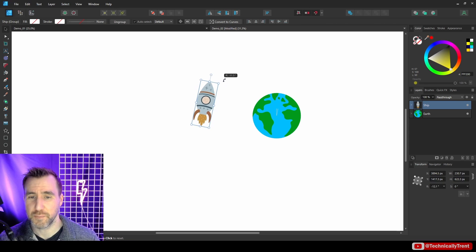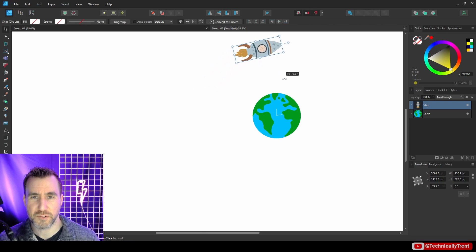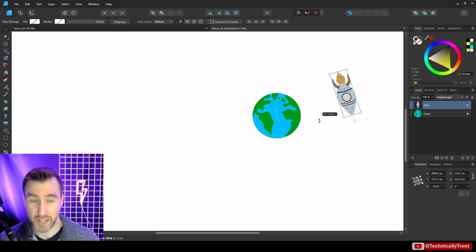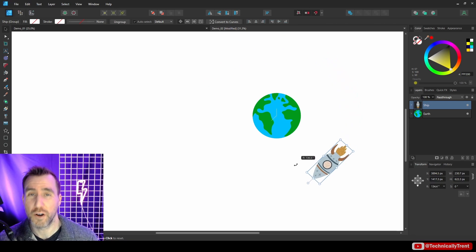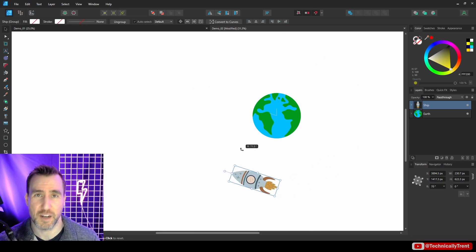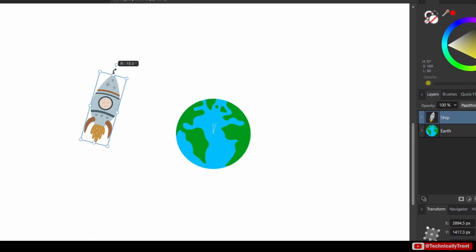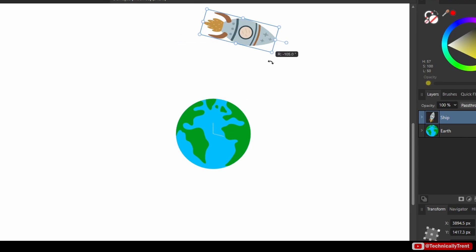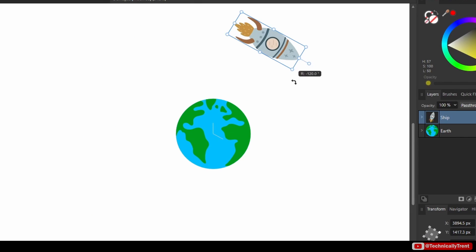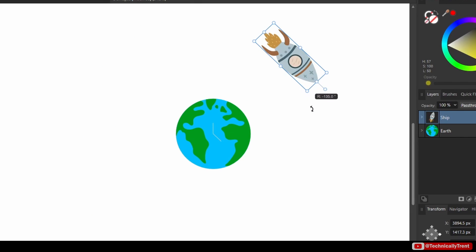Now if I zoom out, when I rotate my ship, it's rotating around the planet. So it's a very easy way to have one object rotate about another. And by the way, you can hold the Shift button to do it in increments, so I'm doing increments of 15 degrees here.